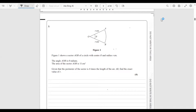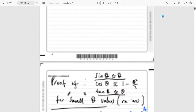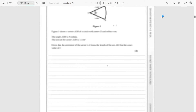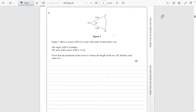Hi everyone, hope you're all doing well today. In this video we're going to look at question 3 from the Edexcel 2018 Paper 1 Pure Maths A-Level exam. It's a question on arc length and sector areas using radians.